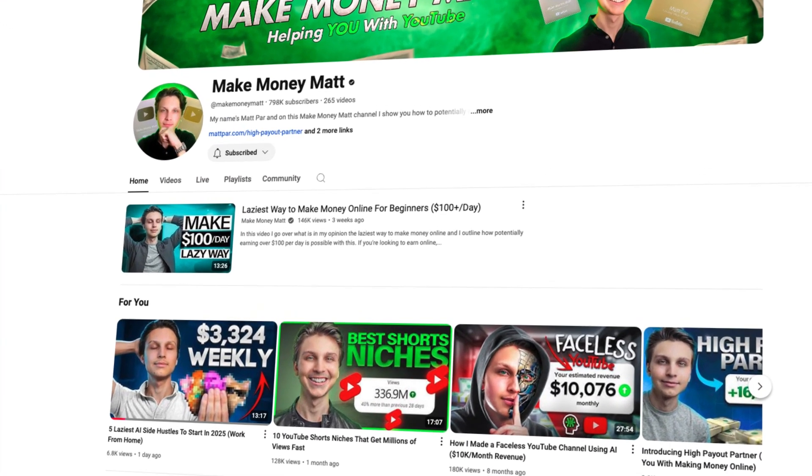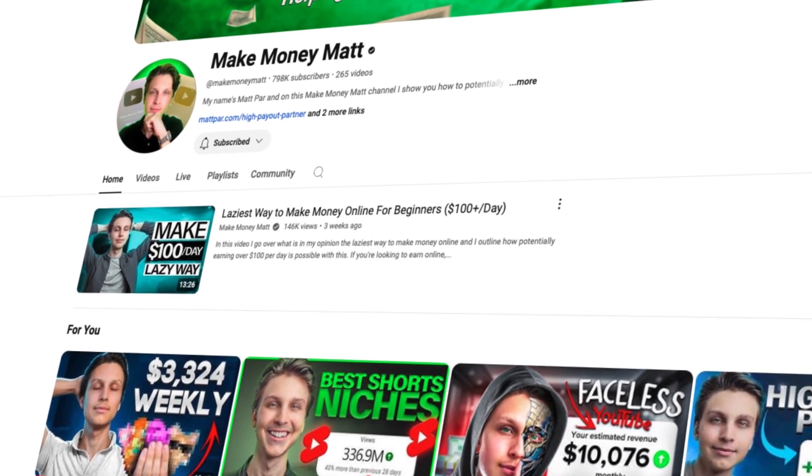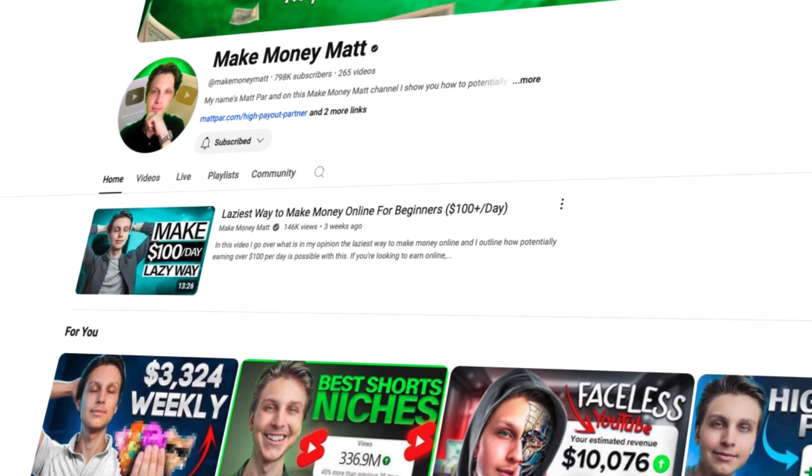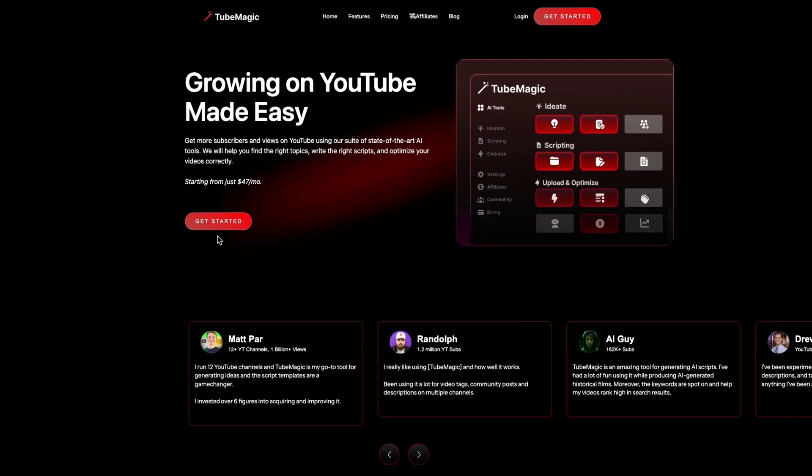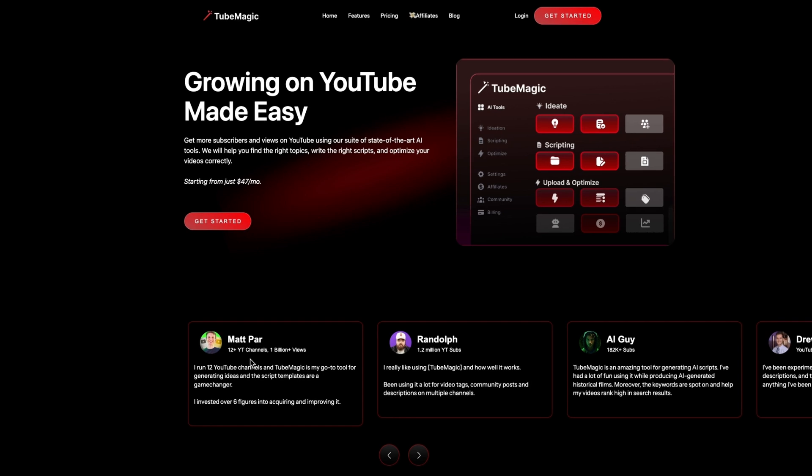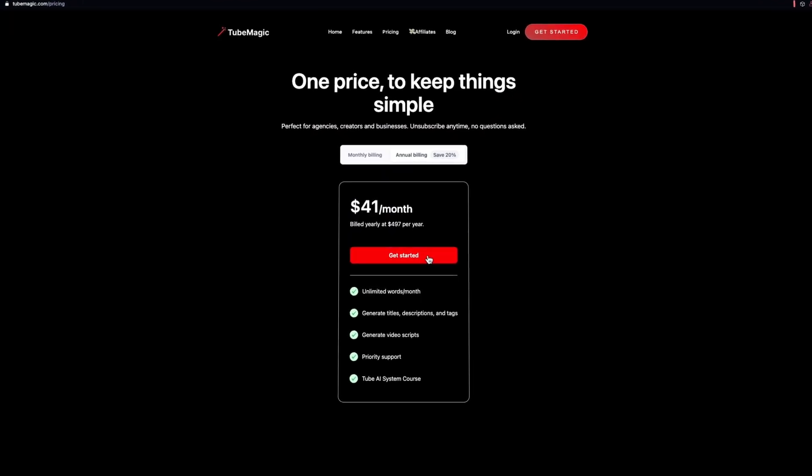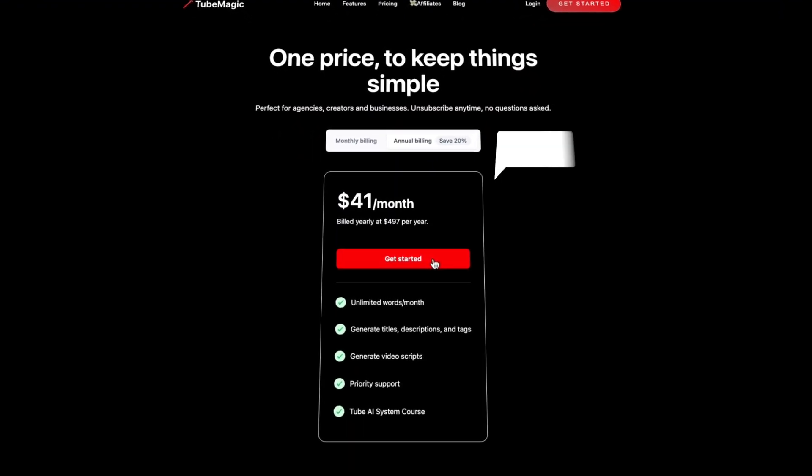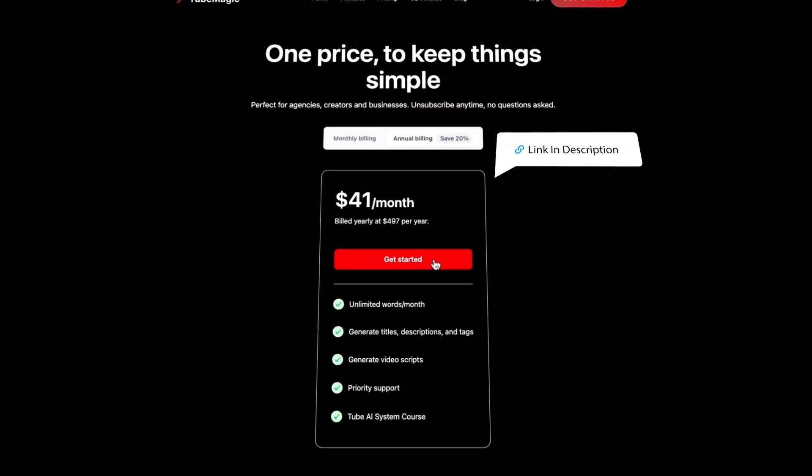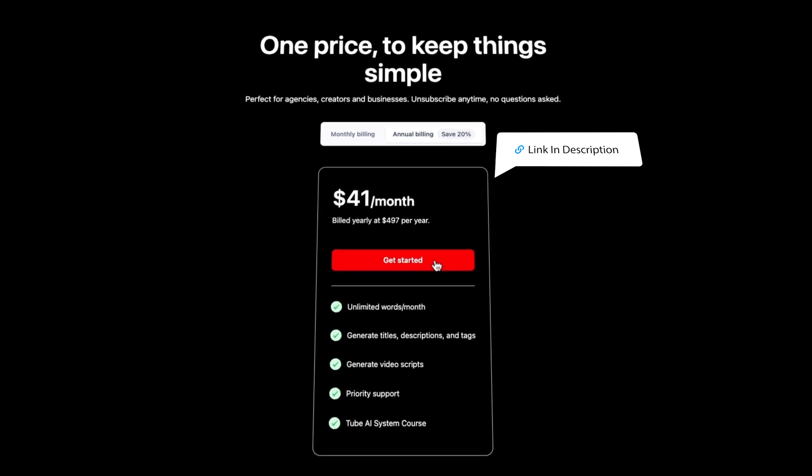TubeMagic is created by Matt Parr from the Make Money Matt channel, a seasoned YouTuber who runs more than 12 channels and knows the grind of content creation. If you're ready to automate your YouTube shorts creation and focus on growth, you can check out TubeMagic through the link in description.